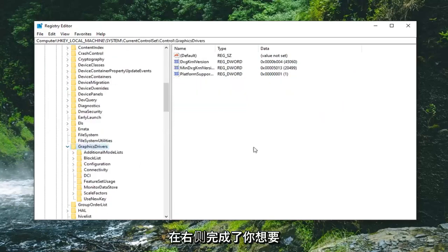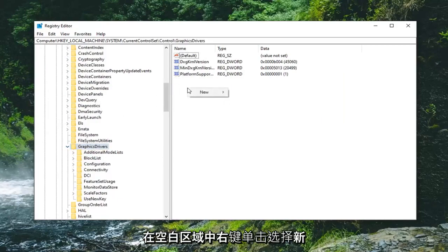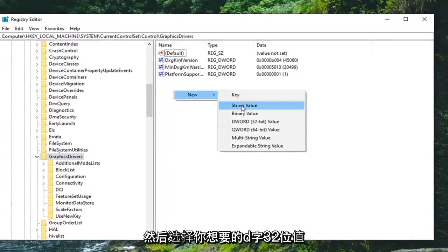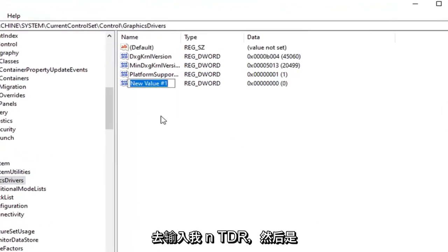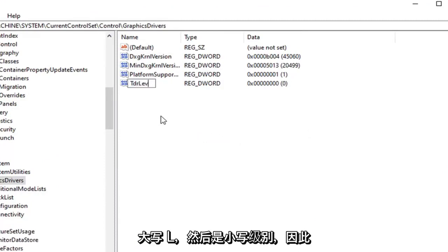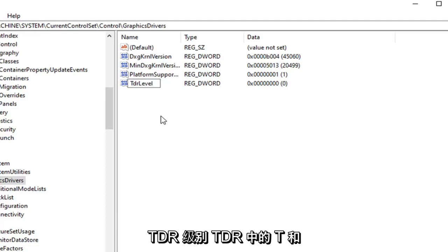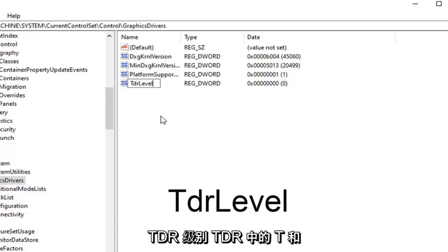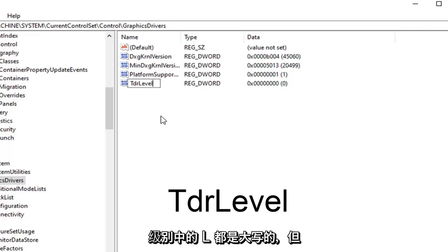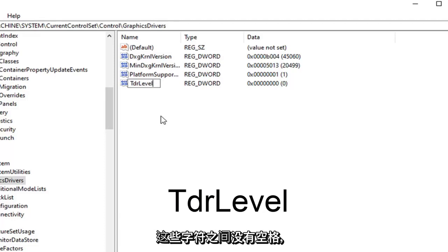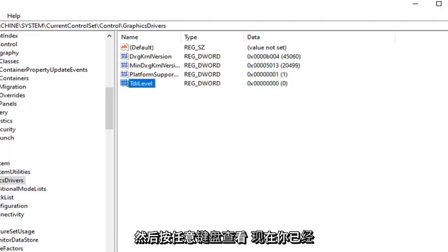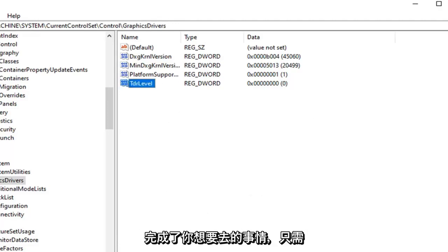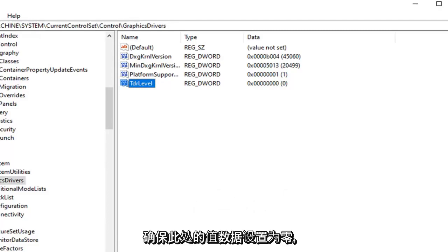Now that you've done that, on the right side you want to right click in a blank area, select New, and then select DWORD 32-bit value. You want to type in TDRLevel — the T in TDR and the L in Level are both capital but everything else is lower case, and there are no spaces between any of these characters. Go ahead and hit enter on the keyboard to save that.